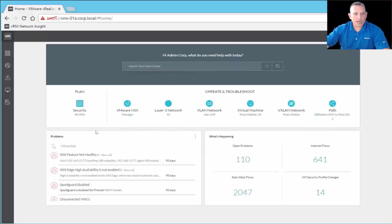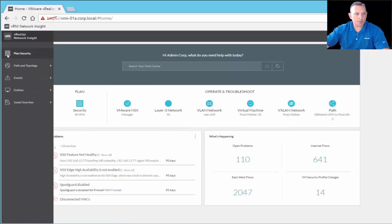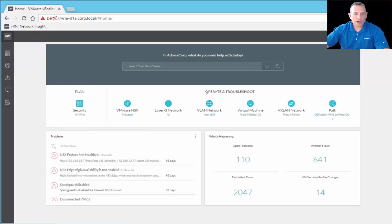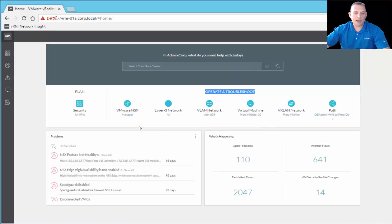Going down, we have the Plan Security section here, which corresponds to the same Plan Security icon in the navigation pane. Over in this area, we have Operate and Troubleshoot. You'll find that many of the icons in the main dashboard are also on the left-hand navigation pane, so you can get to them either way.